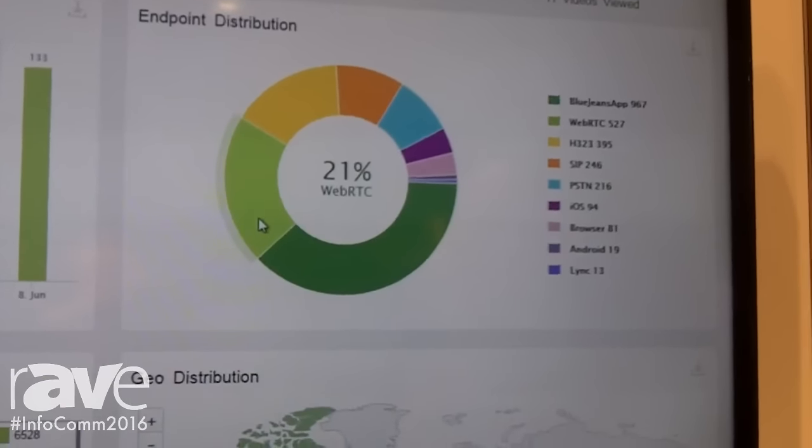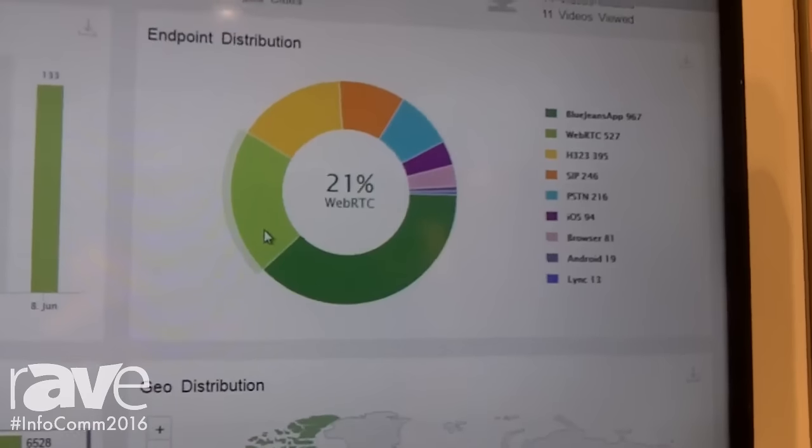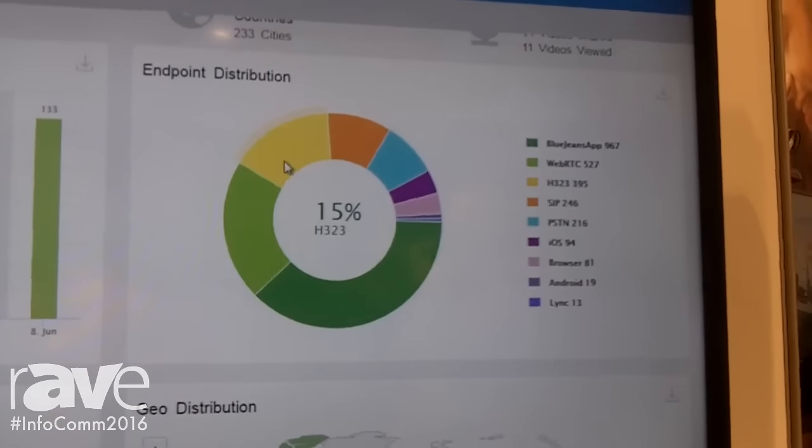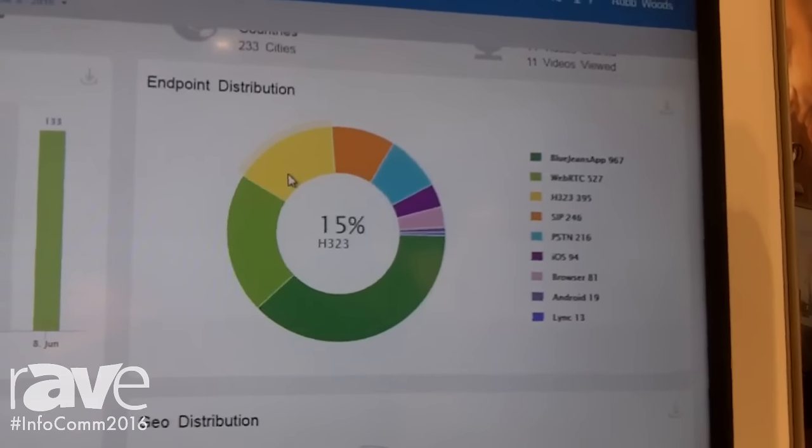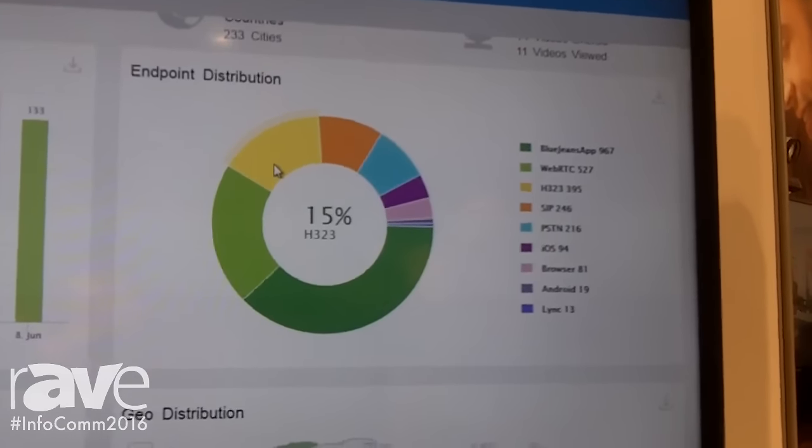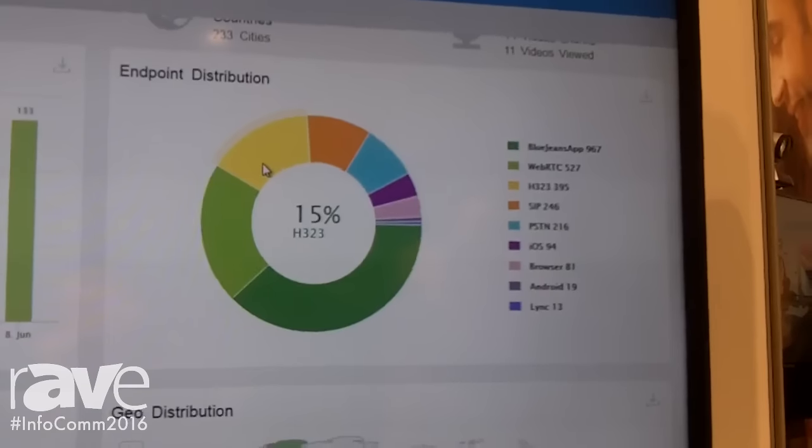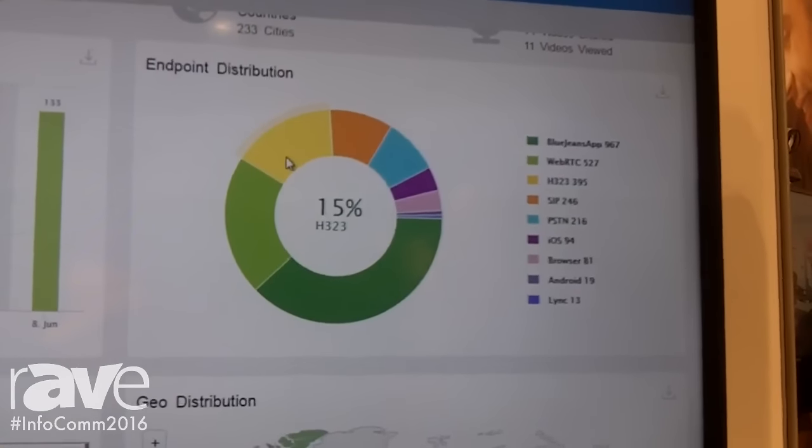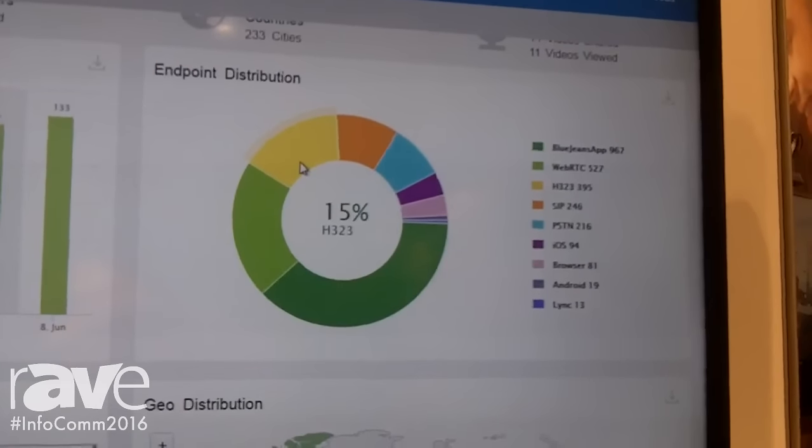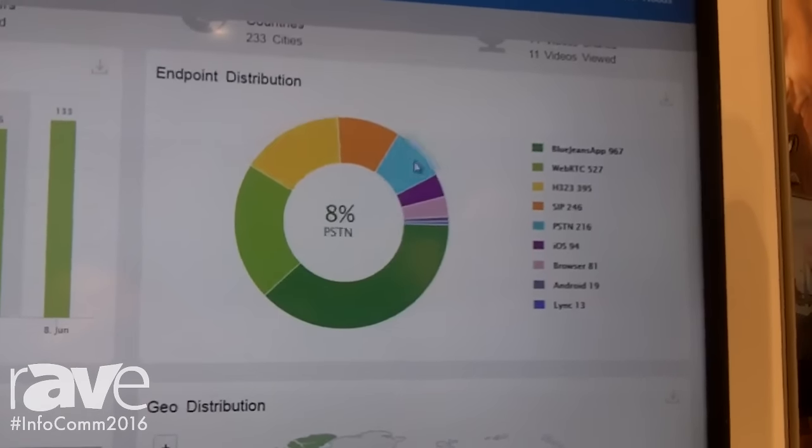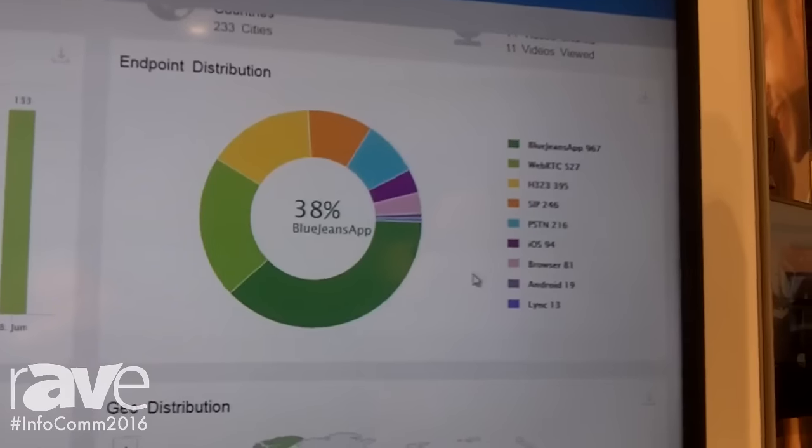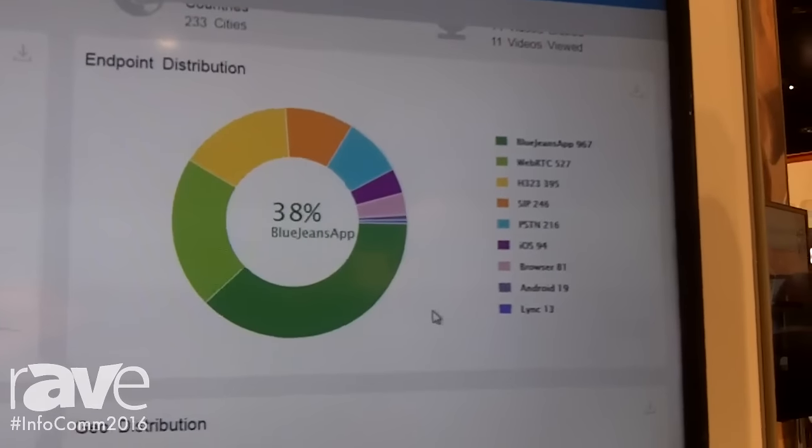21% have used WebRTC through Google Chrome, and 15% have used room systems from Polycom, Cisco, LifeSize, etc. We're seeing how usage has changed over time and what applications people are starting to use more of.